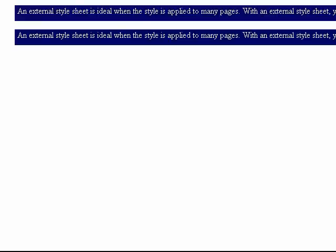Here we have our very simple web page. If you looked at the internal video first, you can see we've changed the content of the sentences. Here it reads: an external style sheet is ideal when the style is applied to many pages. With an external style sheet you can change the look of an entire website by changing one file.